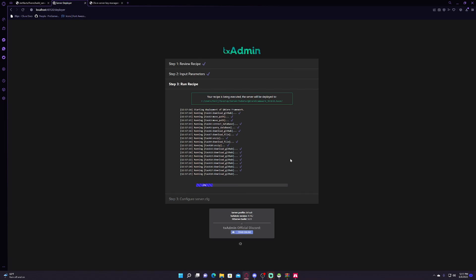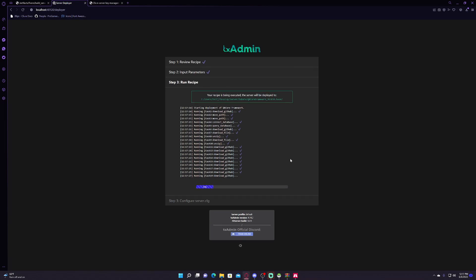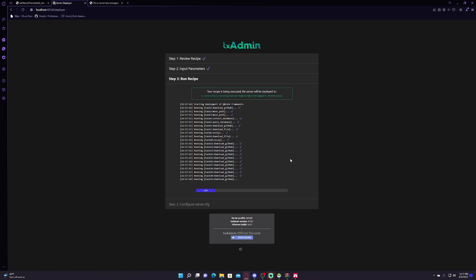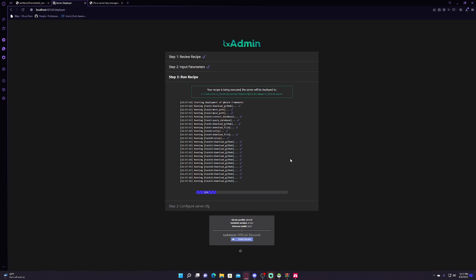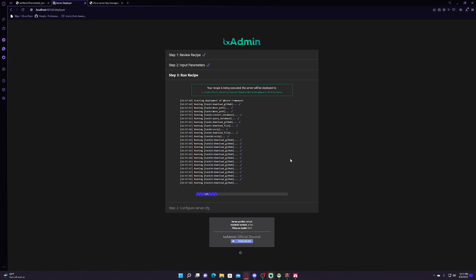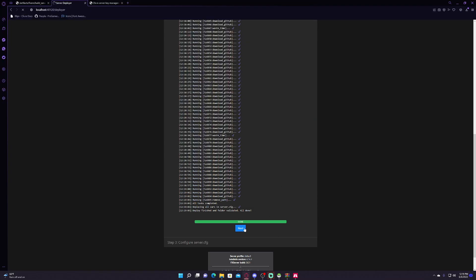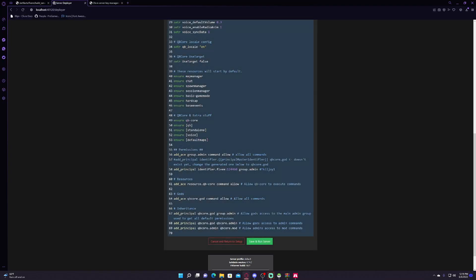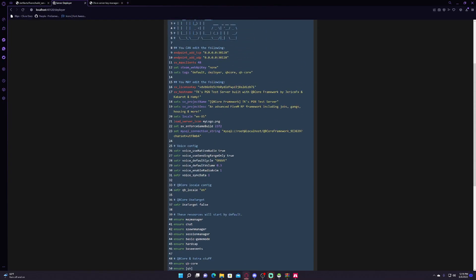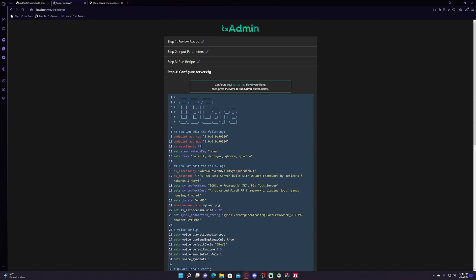And now this will take a bit. Let me know when you guys are on this process right here where it's just downloading stuff from the GitHub. Once it's done, this will pop up, don't worry about that right now. Click next and let me know when you are on this page right here.